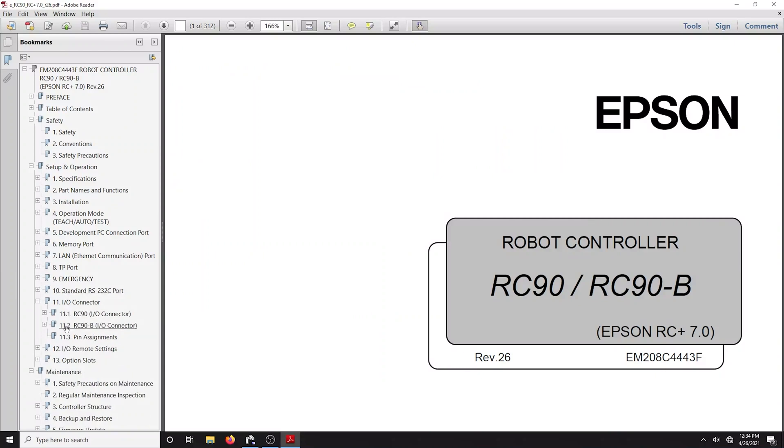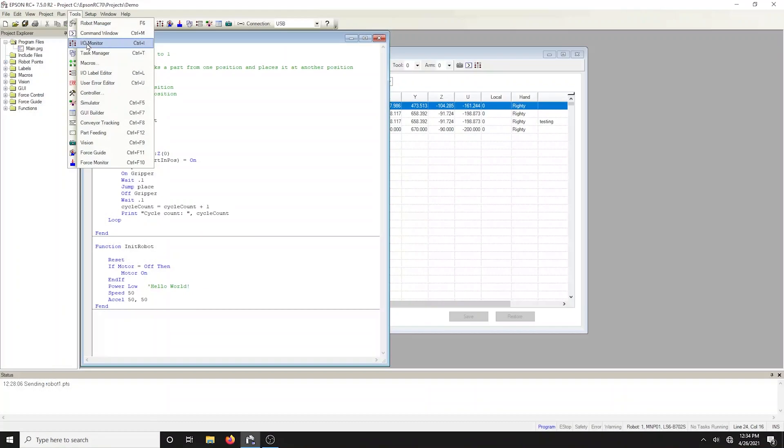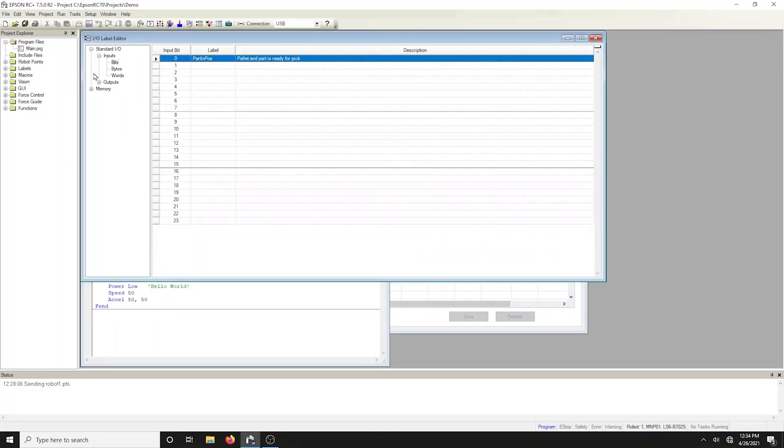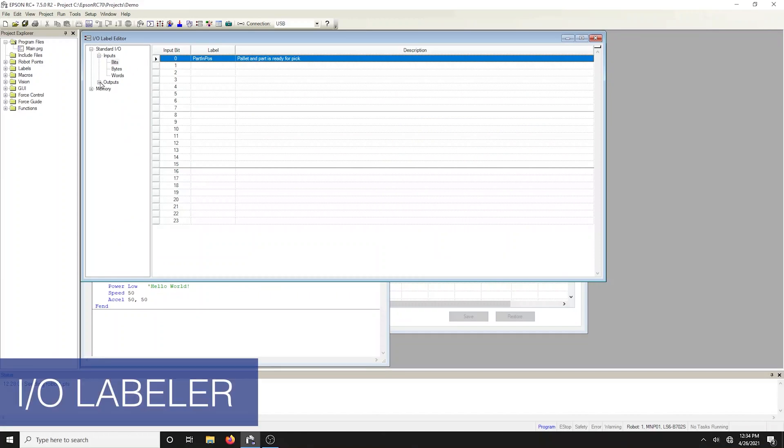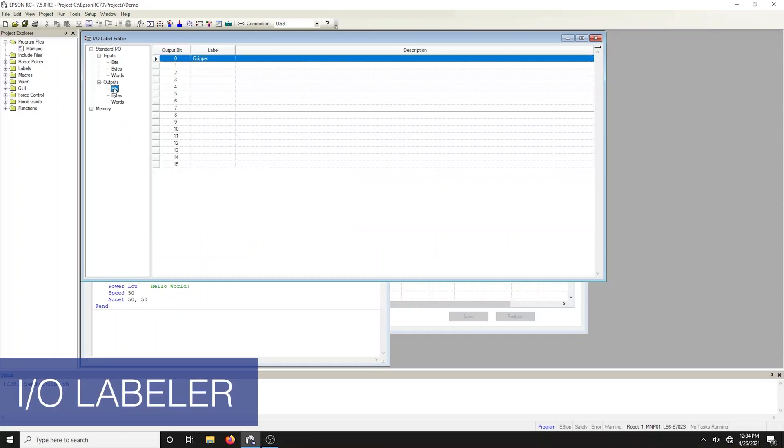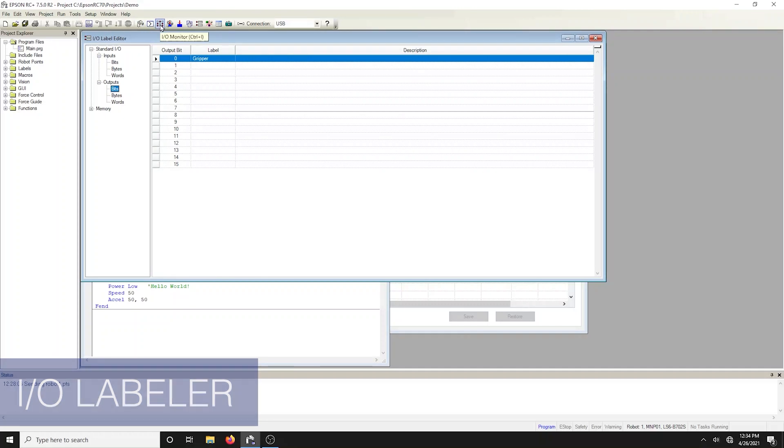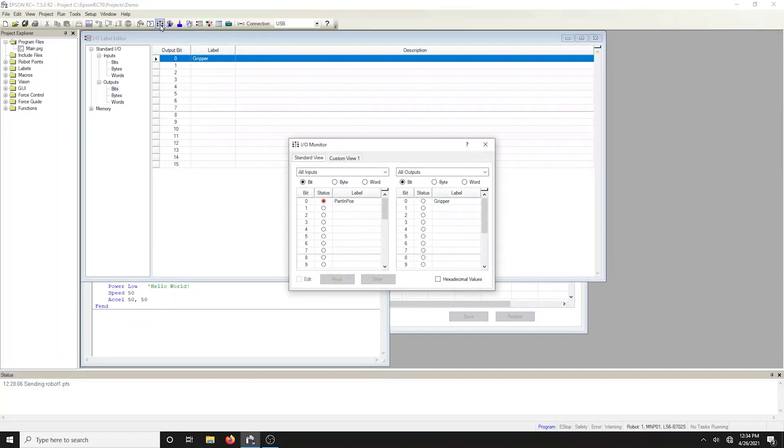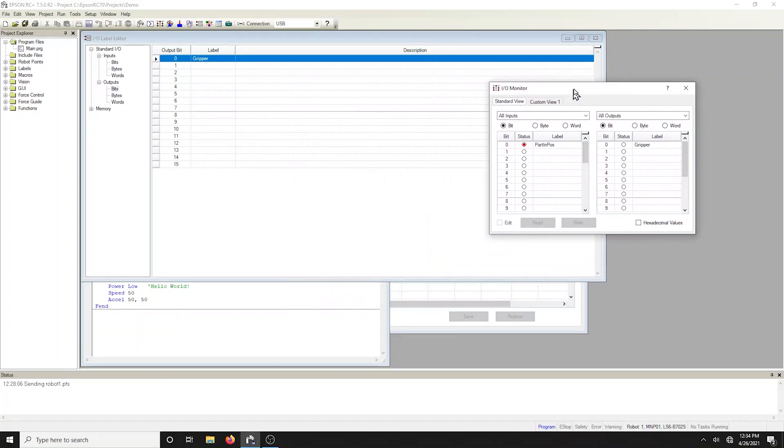The IO and label editor lets you define meaningful names for your inputs, outputs, and memory IO for each project. The labels can be used in your program from the command window or in your macros. They're also displayed in the IO monitor window. These can be virtual if you're working offline.